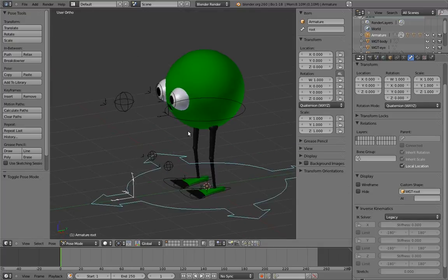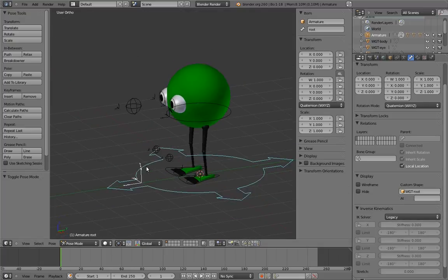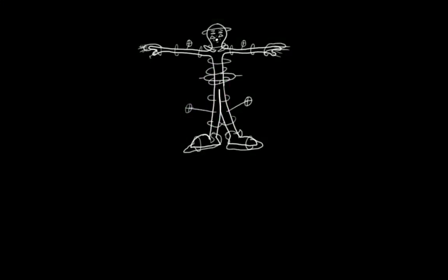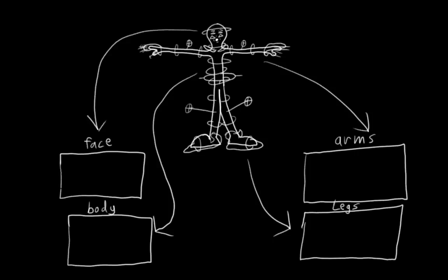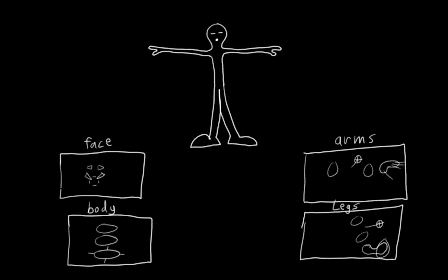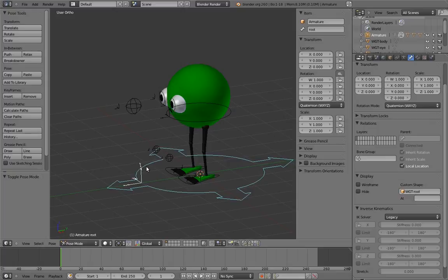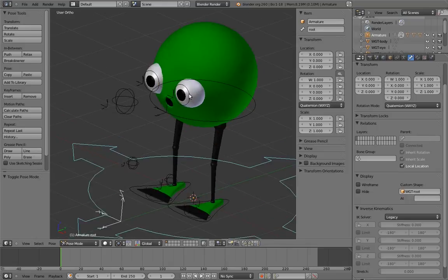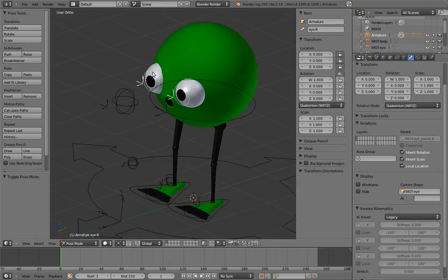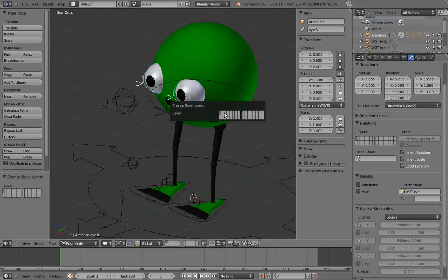The final step is to sort the controls into different armature layers. When a rig gets complex enough, often the animator doesn't need to use all the controls at the same time, and having them all visible at once can be confusing. Sorting the controls into sensible categories and putting each category into different layers can make rig control visibility a lot easier for an animator to manage. In this case, our rig is still pretty simple, but I think it makes sense to move the secondary eye controls to another layer, since most of the time the animator won't need them and they obscure the appearance of the eyes a bit. So let's move them to the second layer.